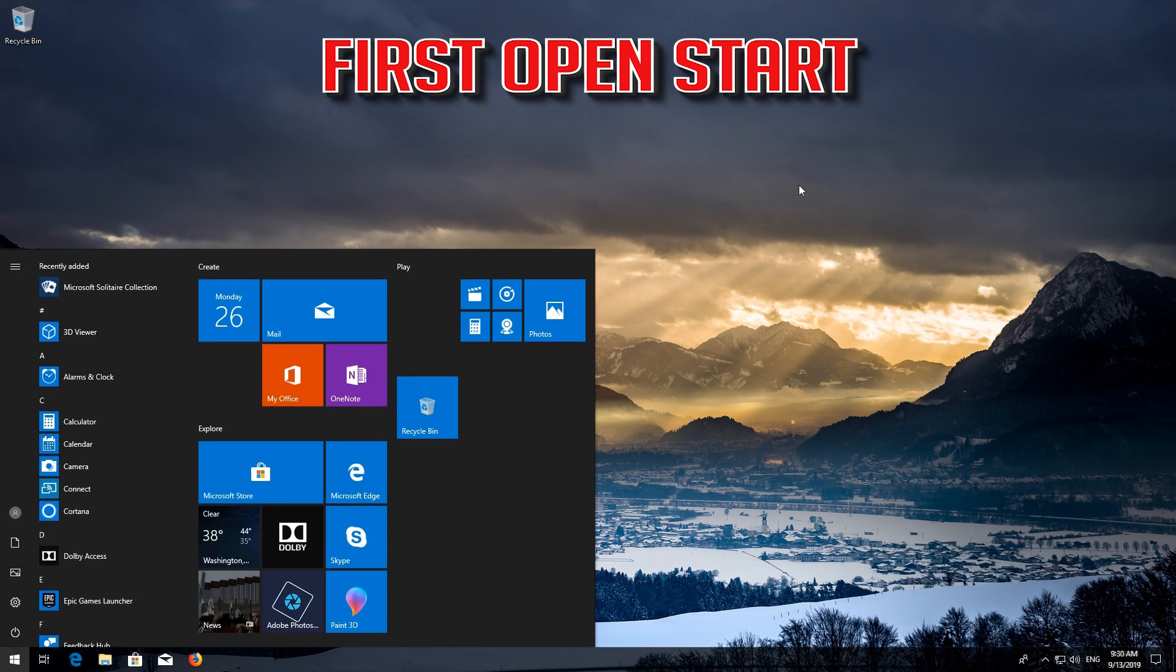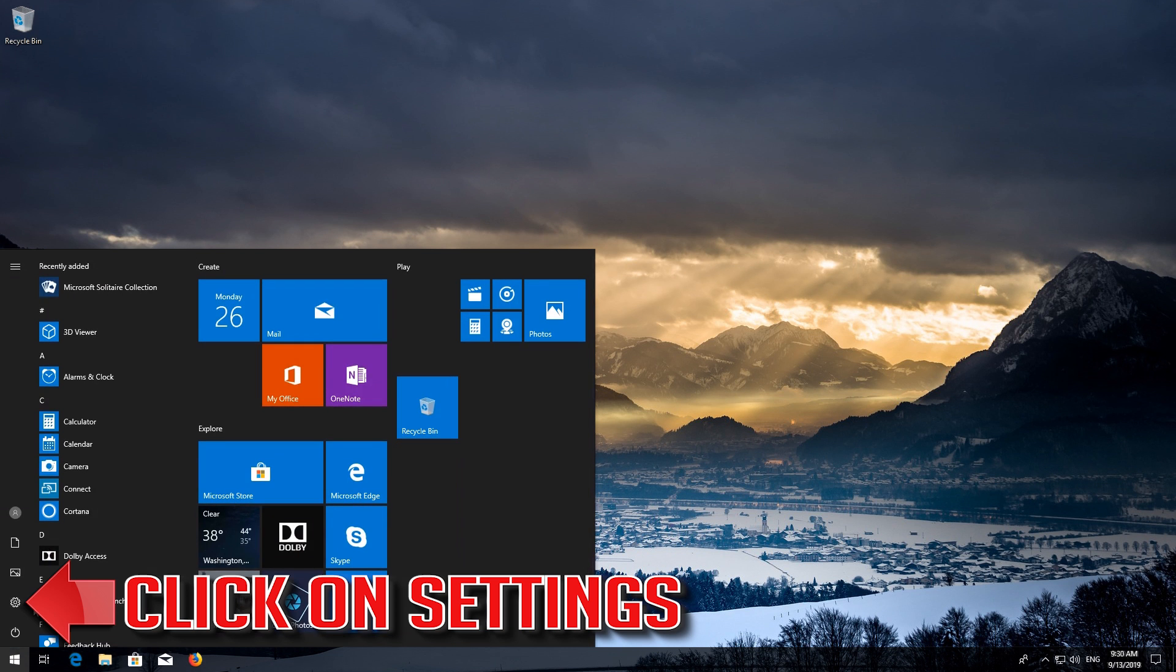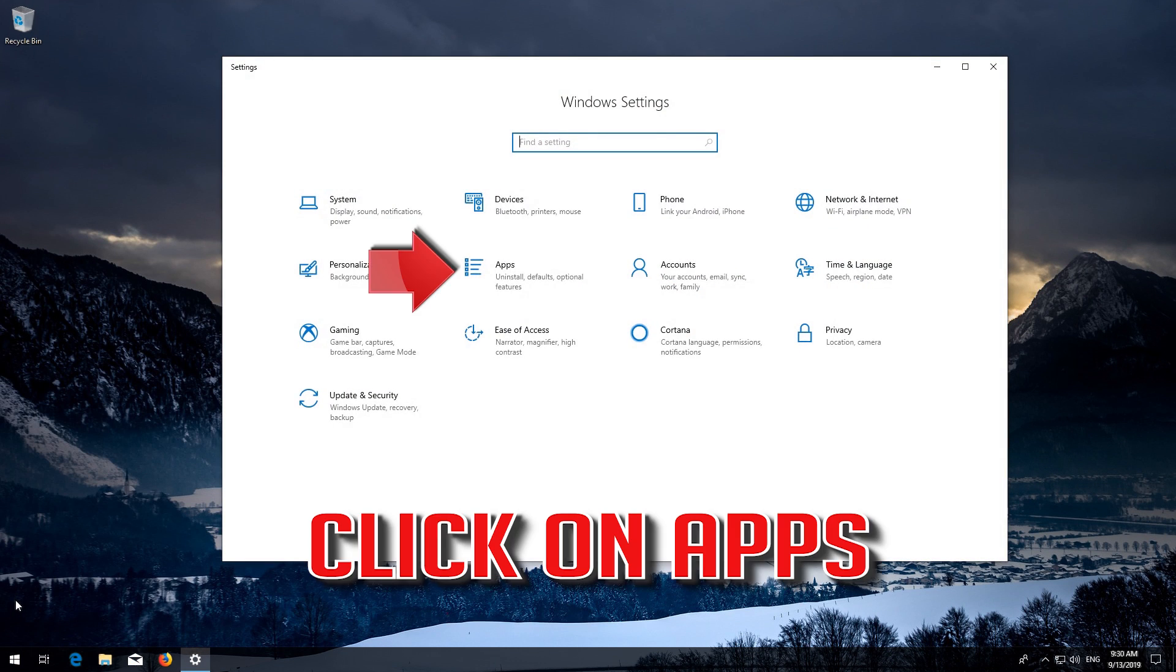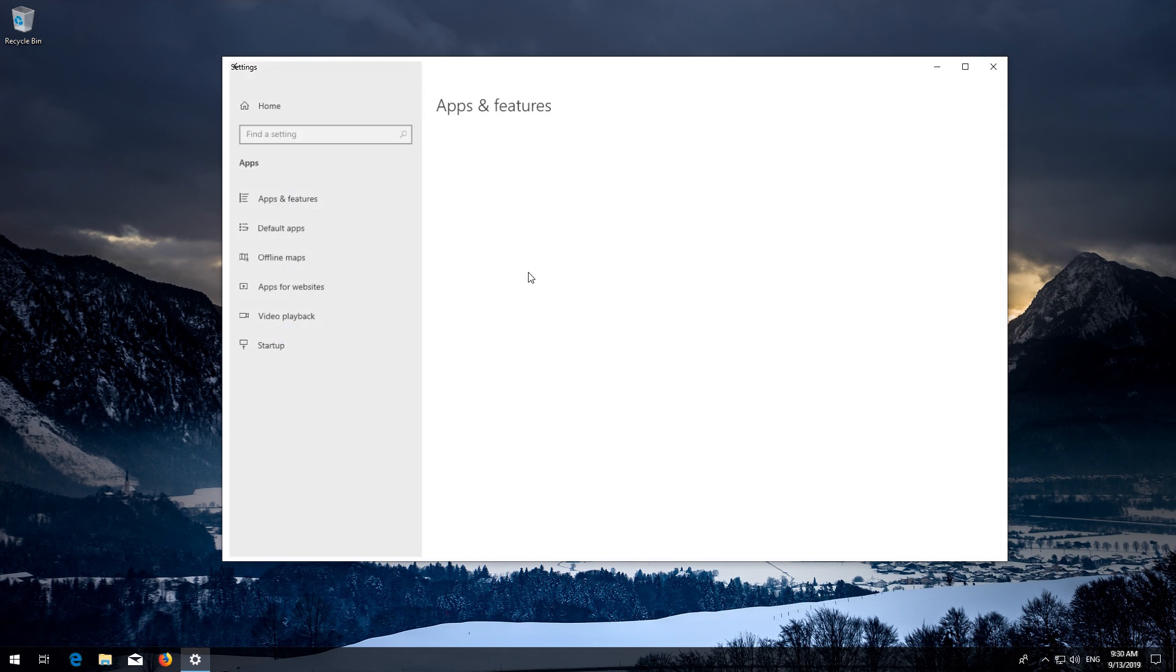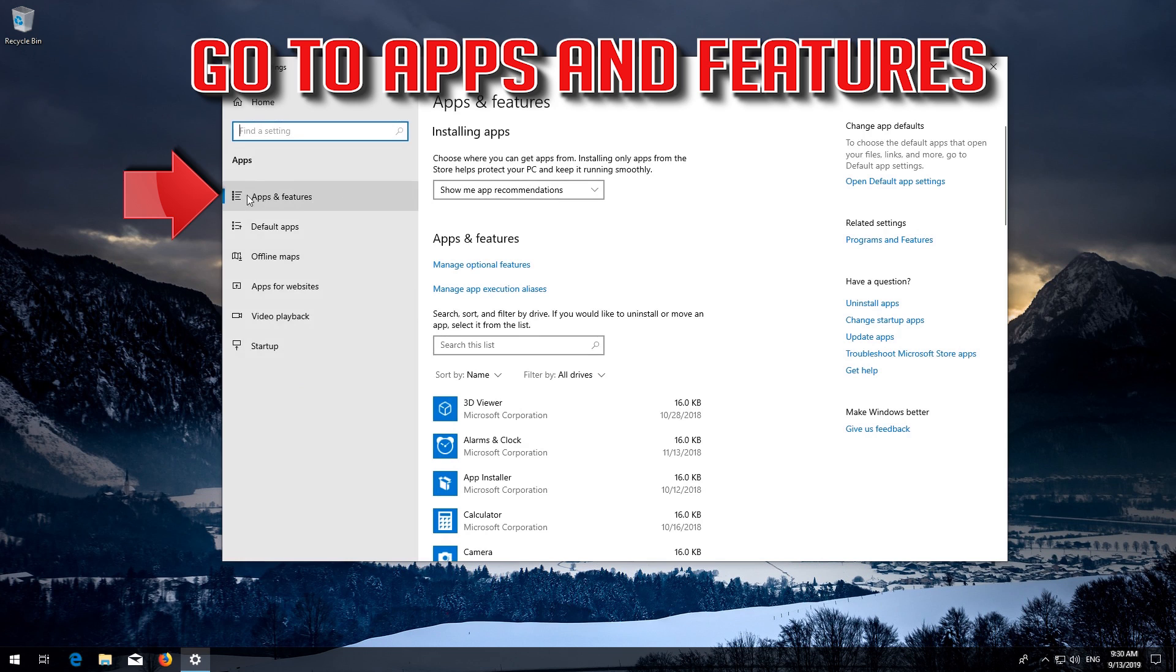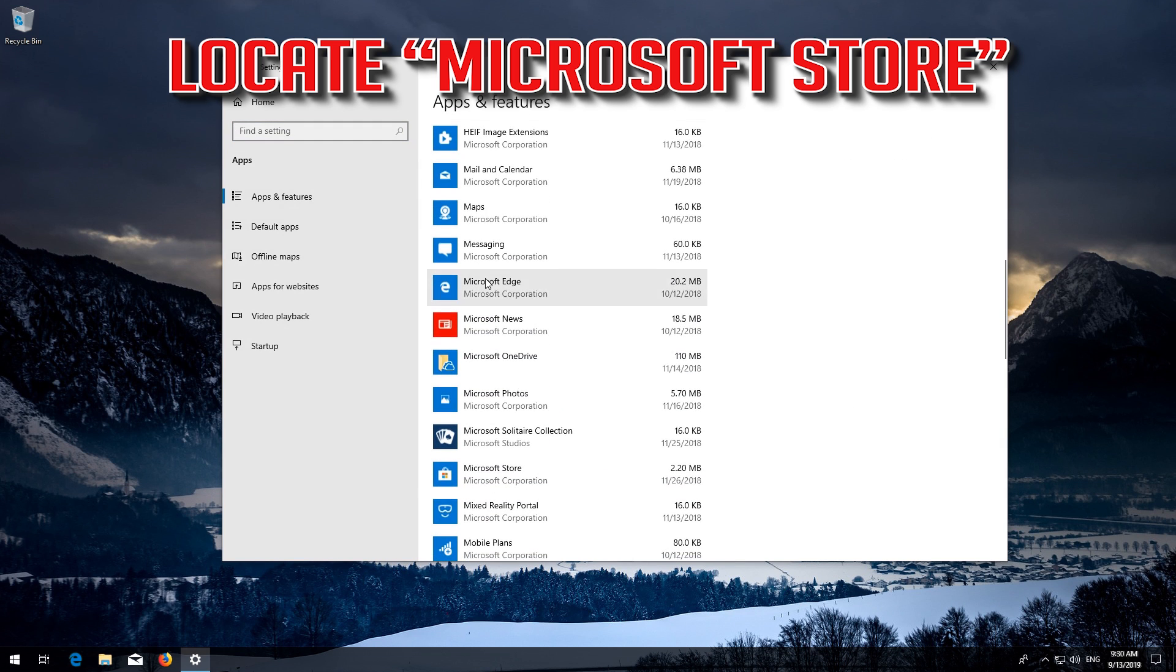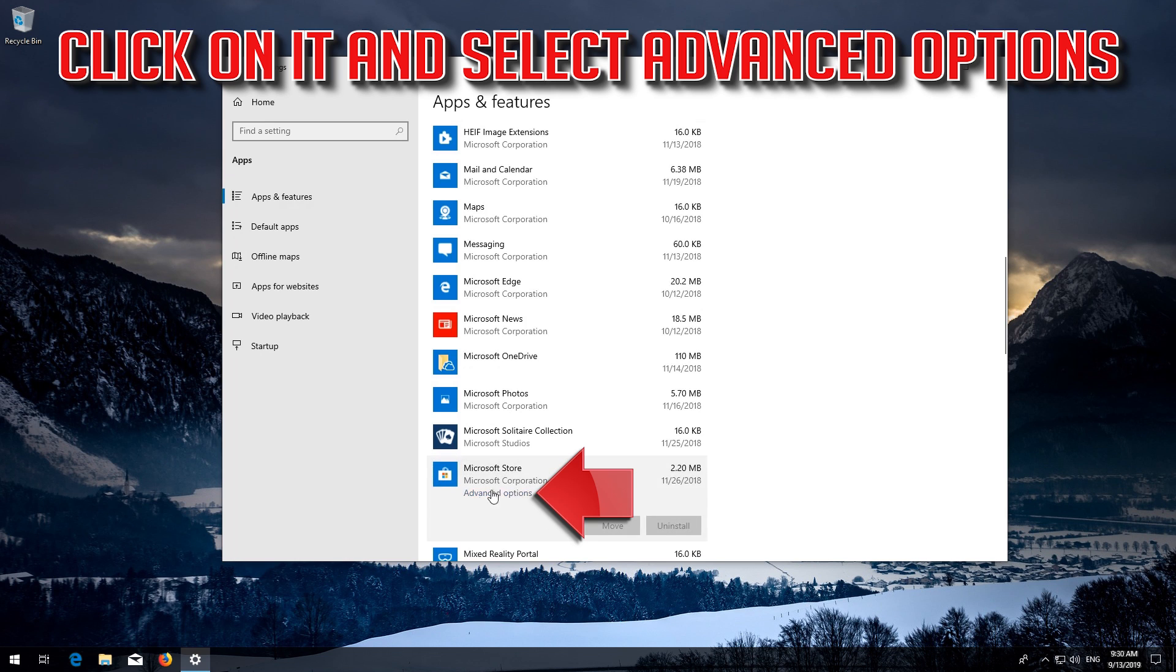If that didn't work, first open Start. Click on Settings. Click on Apps. Go to Apps and Features. Locate the Microsoft Store, click on it and select Advanced Options. Locate Reset.